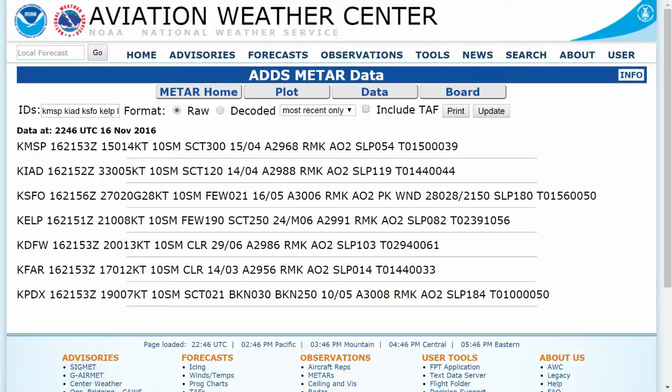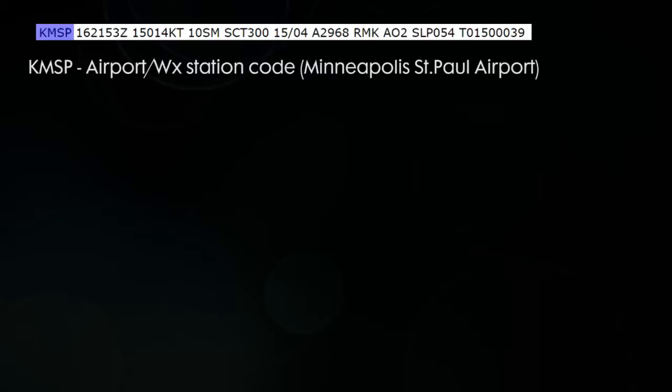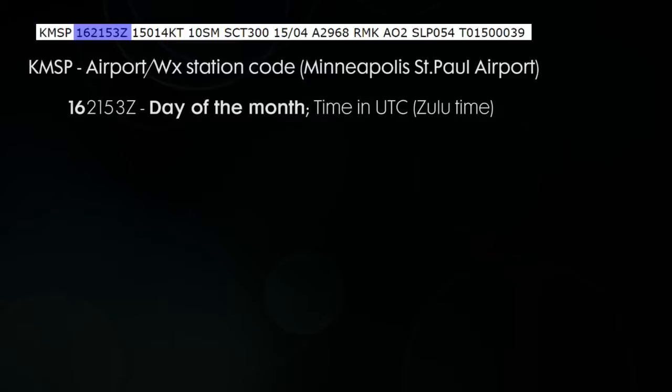And here we go — here's a list of weather. Now it looks kind of alien, but we'll go step by step and figure out what exactly all this means. The first part of the weather report is the airport or the weather station code. This happens to be Minneapolis-St. Paul International Airport. The next block is the day and then time that the report came out. So this came out on the 16th at 21:53 Zulu.